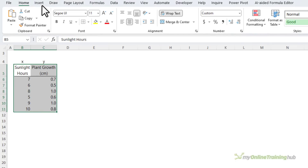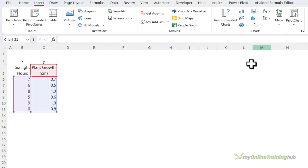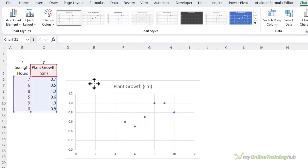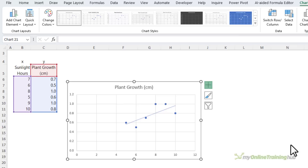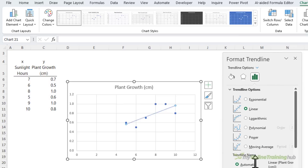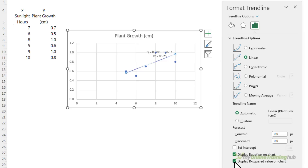With my data selected I'm going to insert and I want a scatter chart. Let's bring it over closer, and then I can simply add a trend line. I'm going to go into more options and bring the formatting pane over here closer to the chart. You can see it's defaulted to a linear trend line, and down here I can choose to also display the equation and the R squared value.